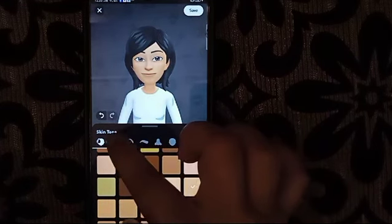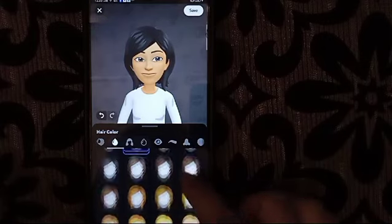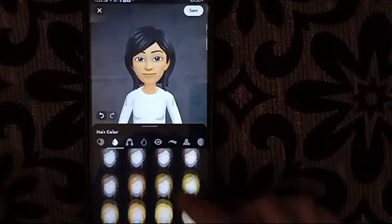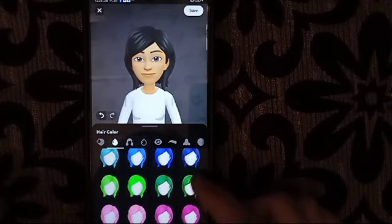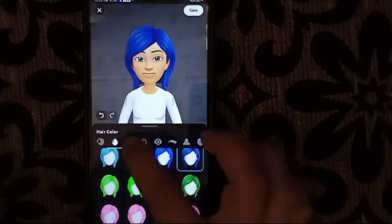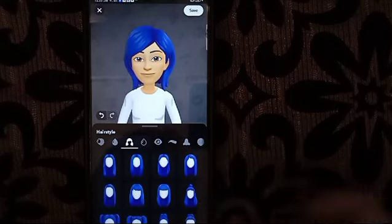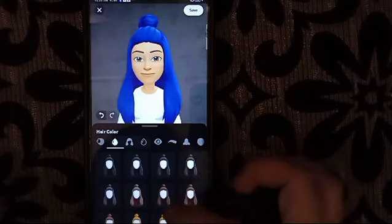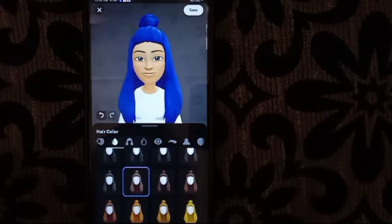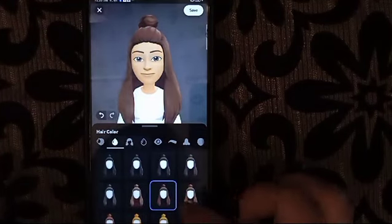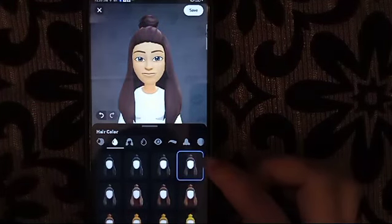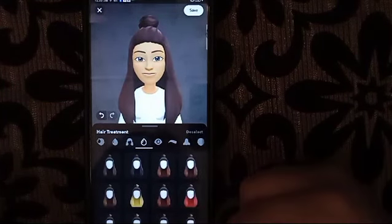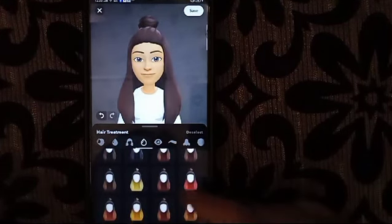Then next we will click here on the hair color. You can choose any hair color that you wanted. And now for the hairstyle — this one is the hair style, so you can choose it as you like.